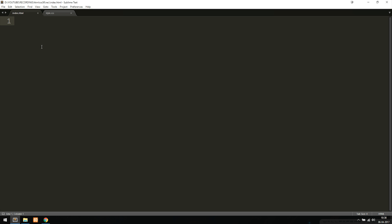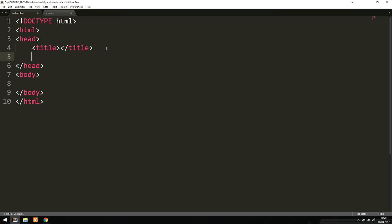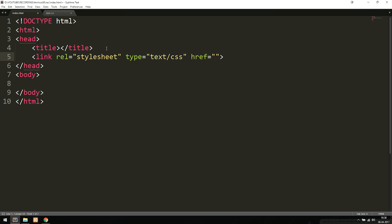Inside my index file I'm going to include just basic HTML that we need inside a website. This is a front page because we call it index.html, and inside here I'm going to link to my stylesheet. I'll set the link to style.css.